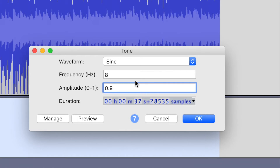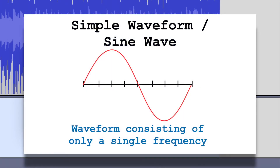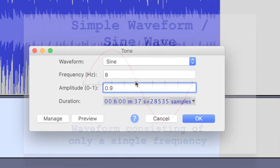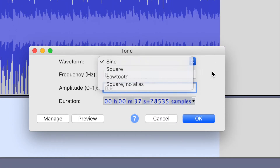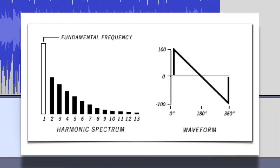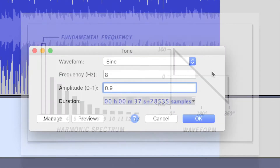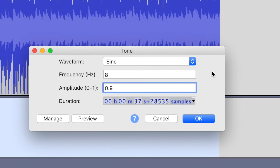The reason I'm doing a sine wave is a sine wave is a single frequency. If I were to do a different waveform, like a square or a sawtooth, I would be adding harmonics too. In addition to that 8 hertz, I would be adding whole number multiples of 8 hertz, which would go into the audible range. So to keep this all in sub audio, a sine wave just has the fundamental at 8 hertz.